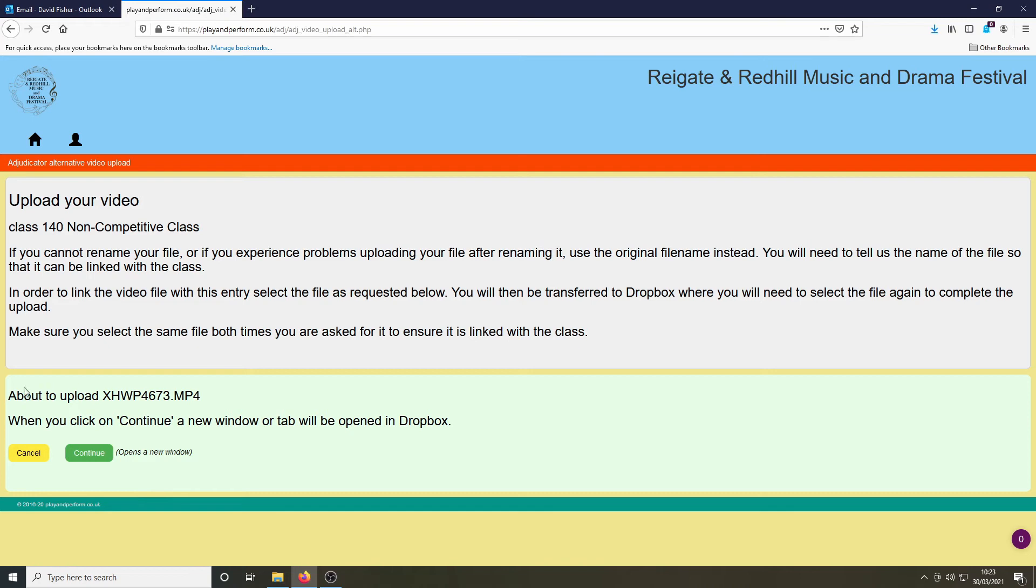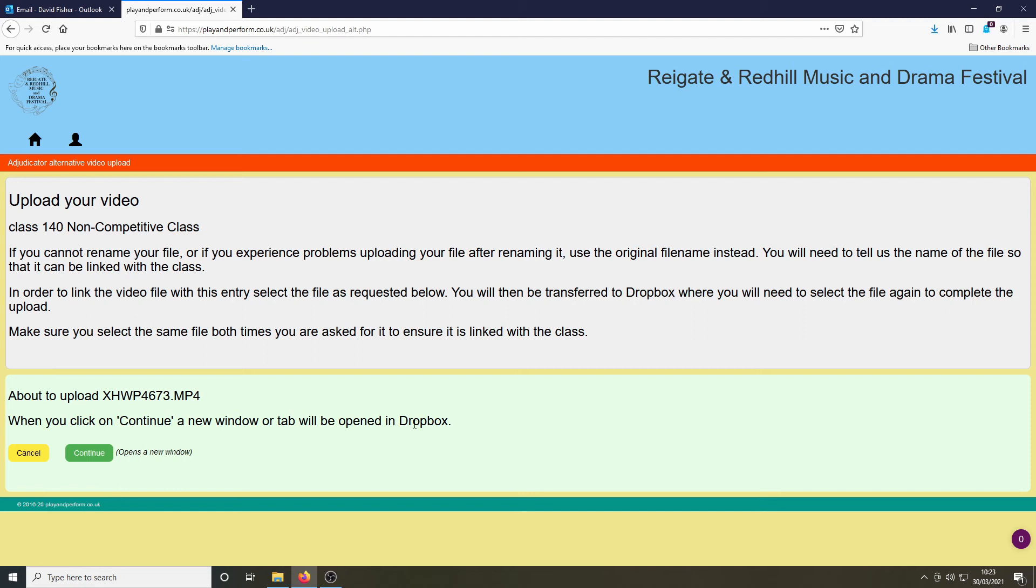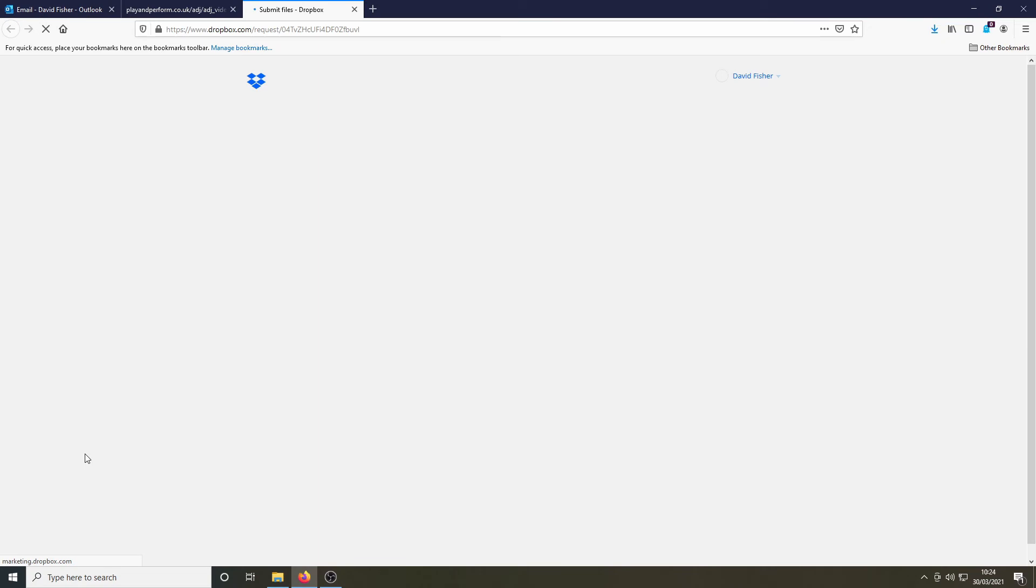This screen then allows you to check that you've chosen the correct file, and when you hit continue you will be taken to the festival Dropbox.